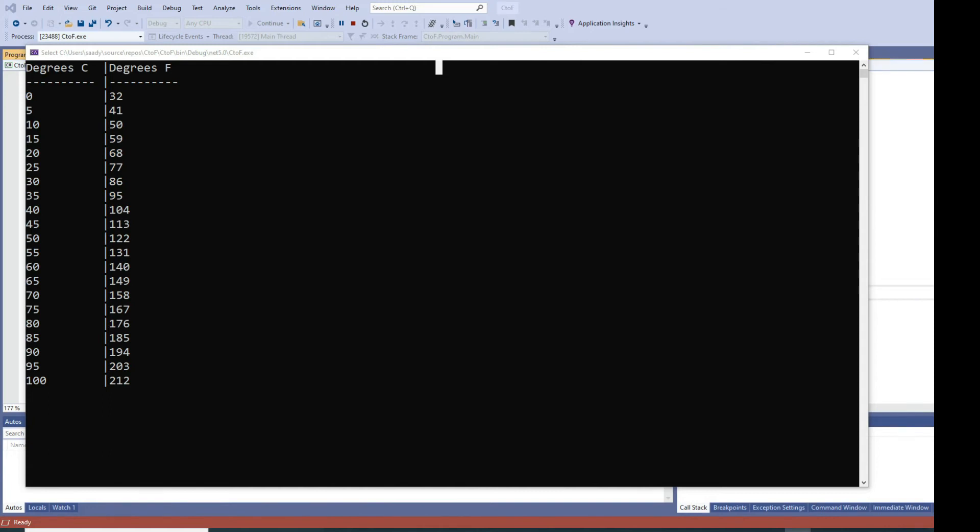As you can see in my output, I have a column of degrees Celsius and a column of degrees Fahrenheit. These are the values coming from the user and these are the outputs that are getting generated. These values are coming in increments of 5.